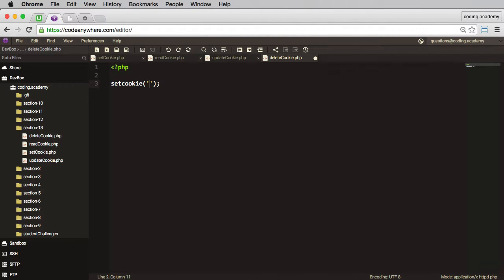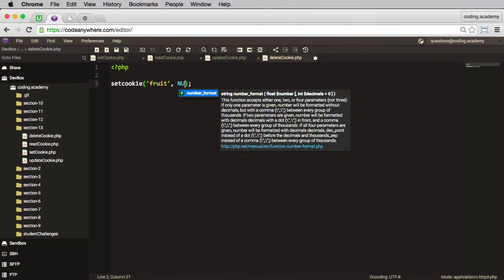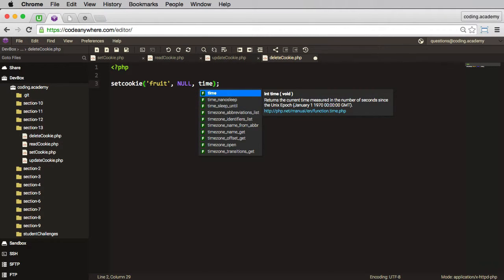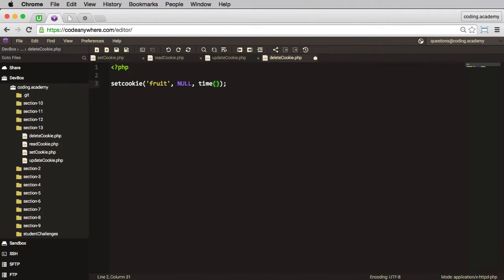Which cookie are we setting or deleting? It's the fruit cookie. I don't want to pass in a value, so I'll leave that as null. And the third piece of information is the time, and we subtract a number of seconds. And I'm going to go for an hour, so I'll do 3600 seconds. That's one hour.